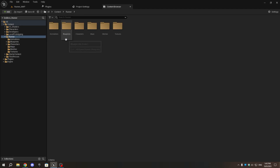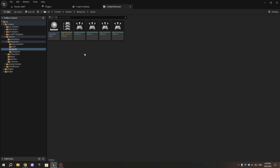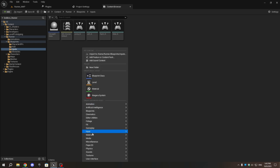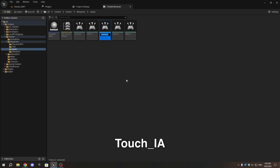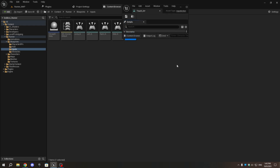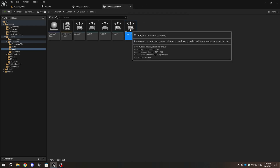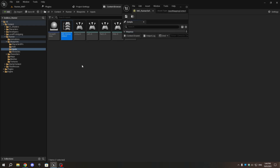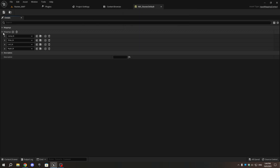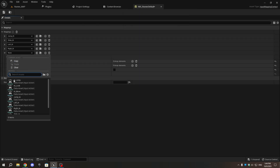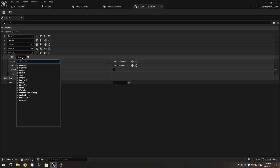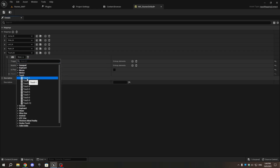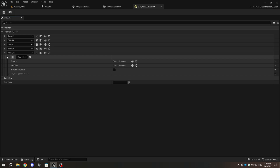First, in Unreal Engine, go to the Inputs folder. Right-click in the Inputs section and create a new input action. Name it touch_ia. Now, open imc_runner_default and create a new action mapping. Select touch_ia. In the key binding drop-down, search for Touch 1 and select it. Then save it.